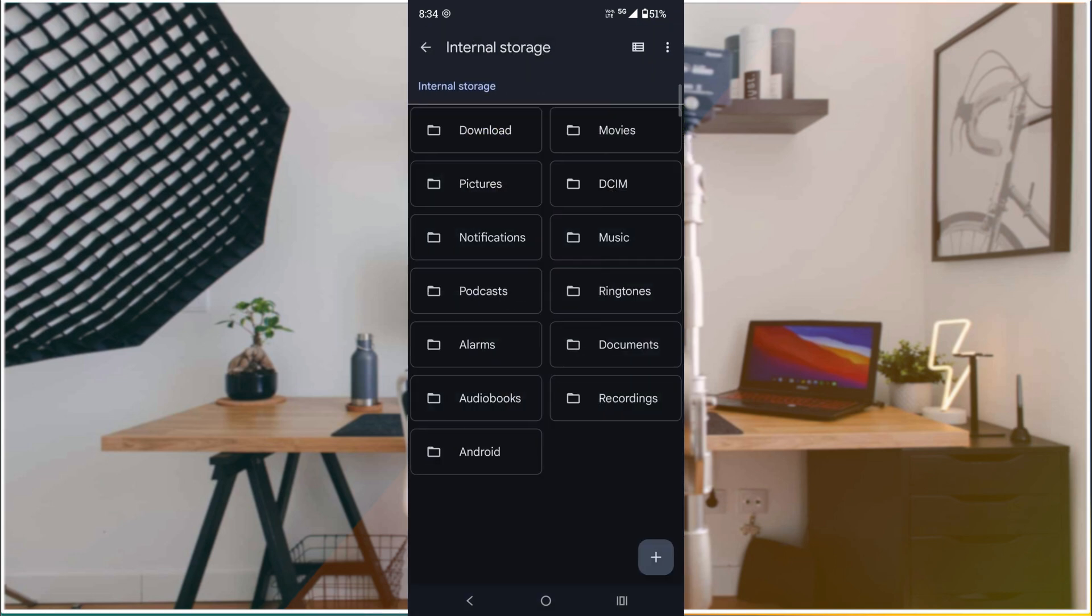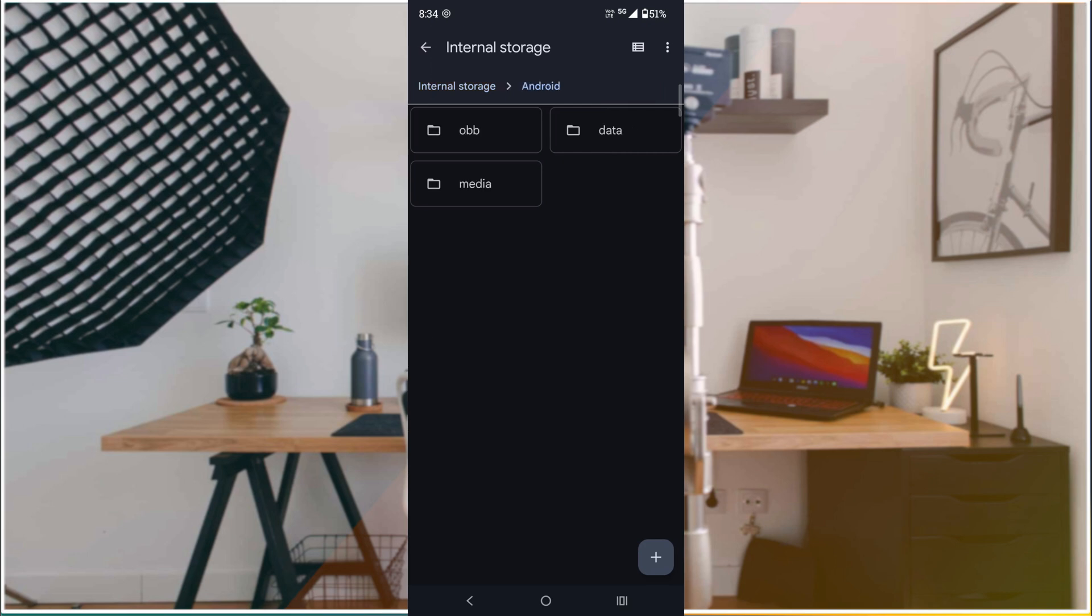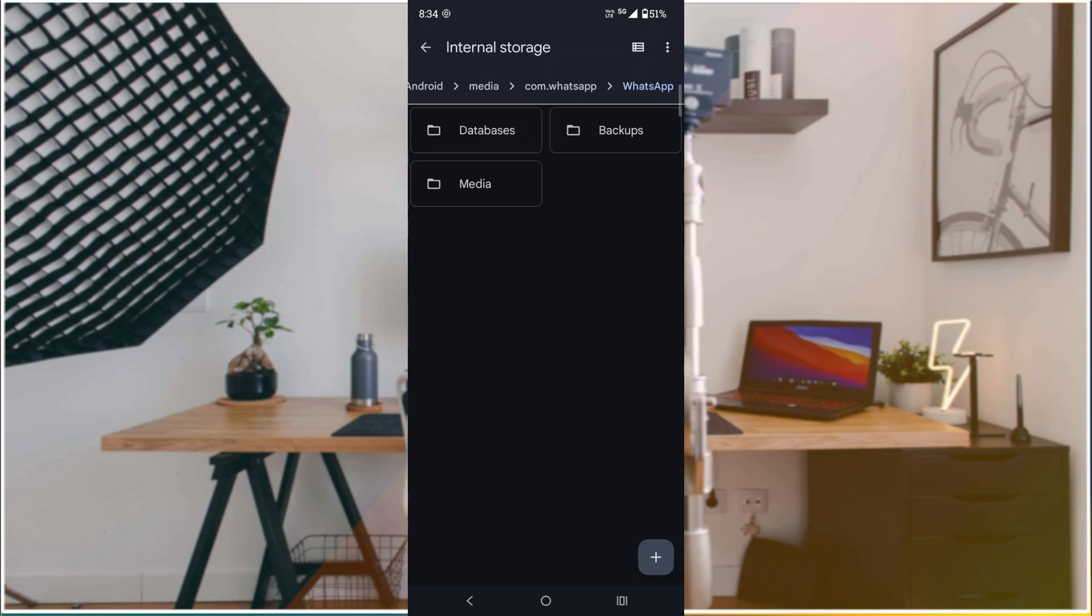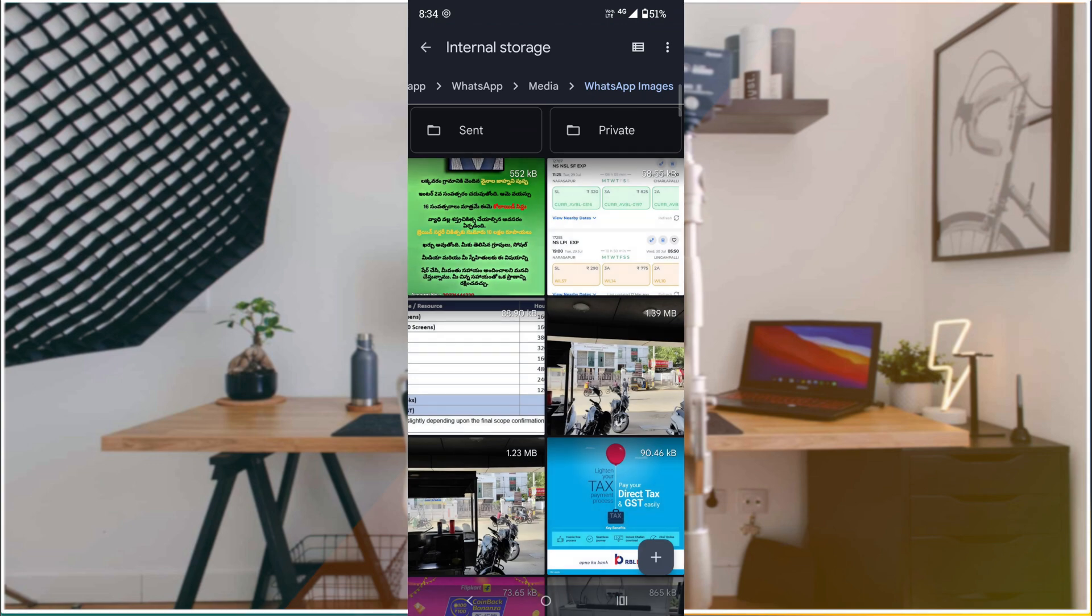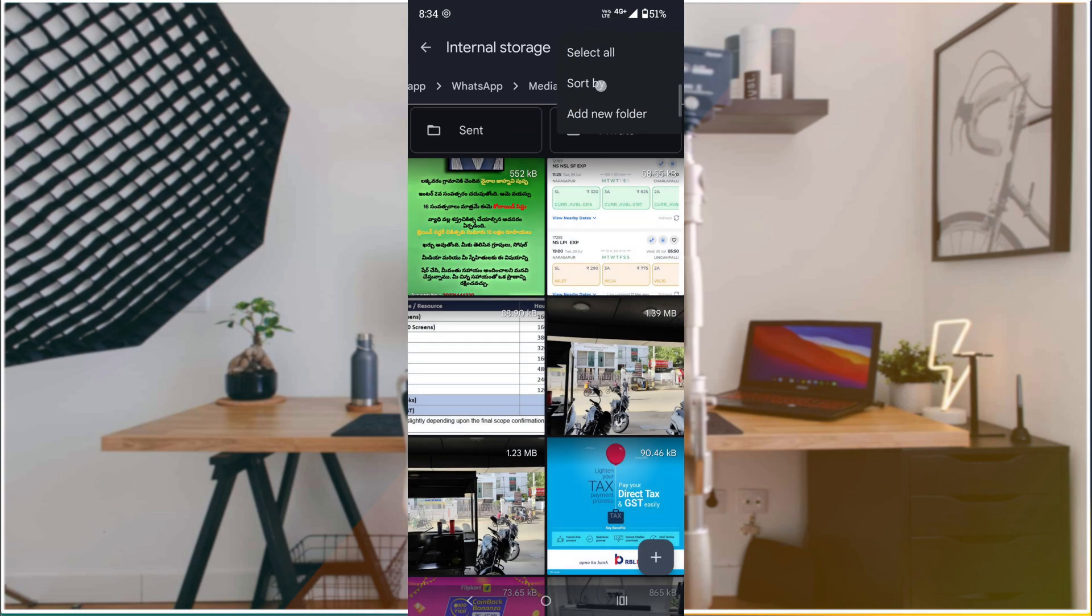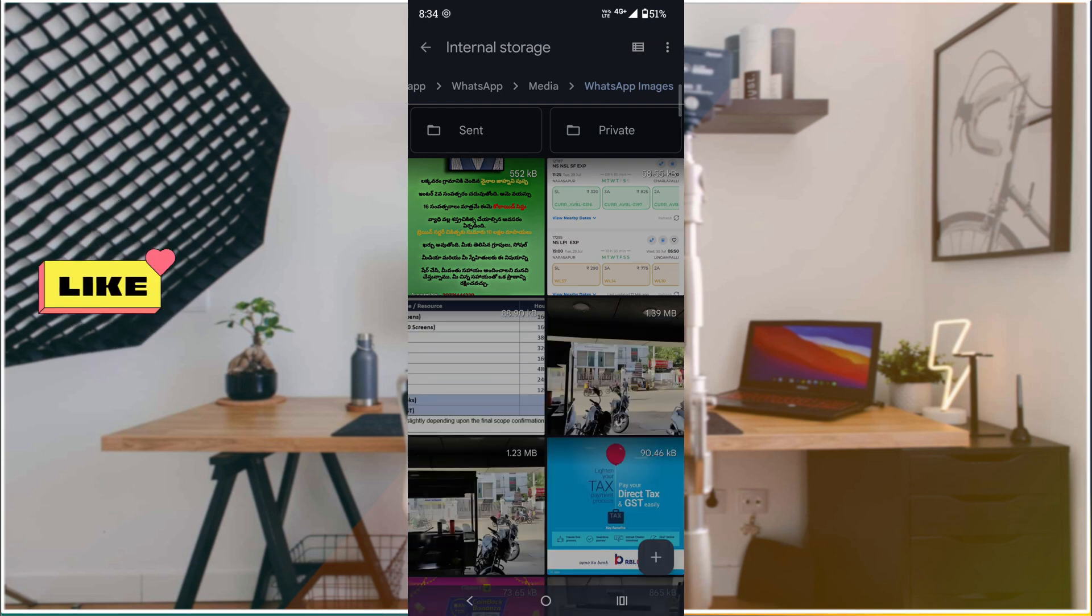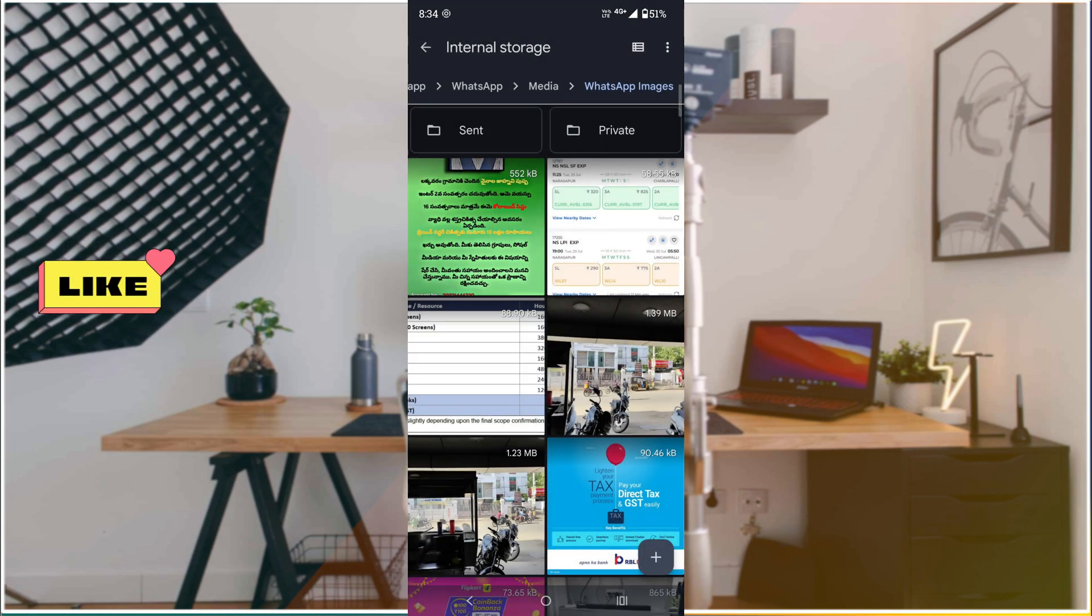Under Internal Storage, go to Android, then Media, then com.whatsapp, then WhatsApp, then Media. Here's the WhatsApp Images folder. From here, click the three dots at the top right corner, click Sort By, and select Newest Date First.